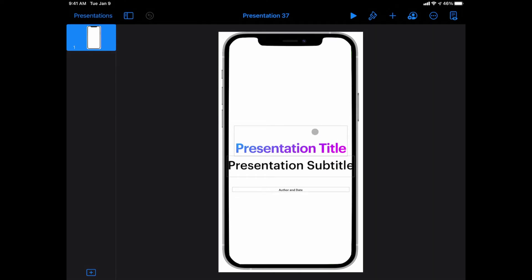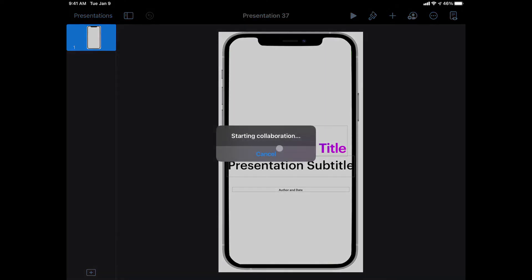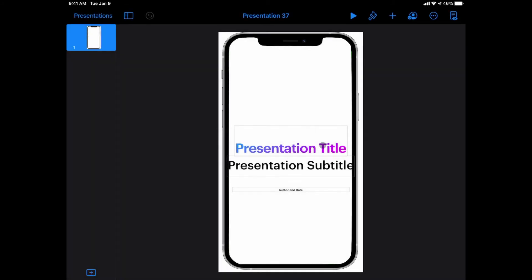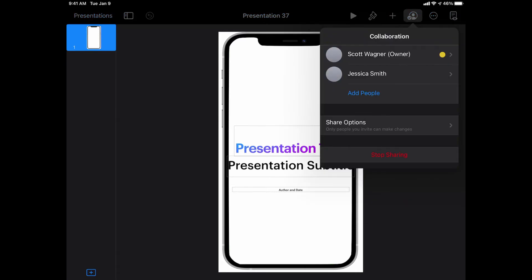Then I tell it to copy link. Once I tell it to copy link, it's going to tell me most likely that it's starting the collaboration. Once the starting collaboration message disappears, I should now see a check mark up here at the top in my collaboration window, and it tells me yes, this person is now collaborating.